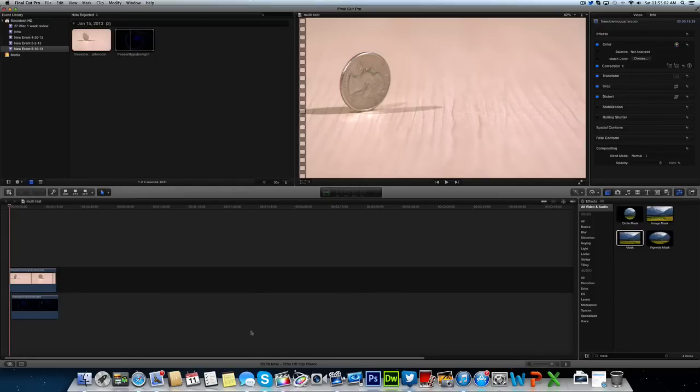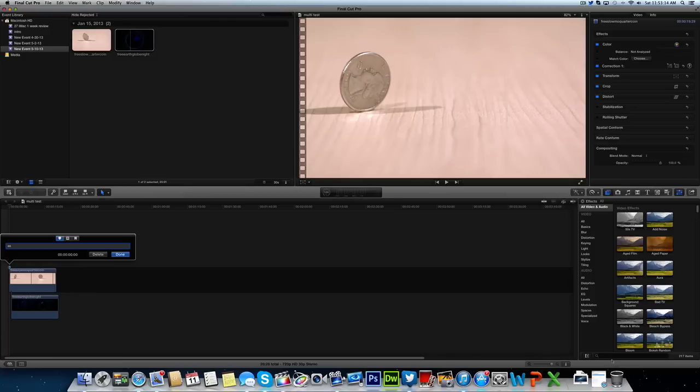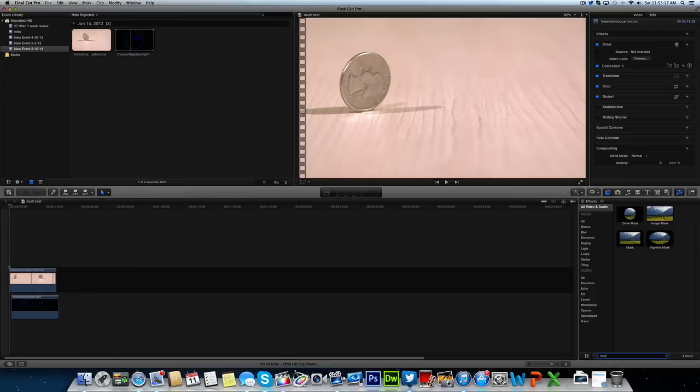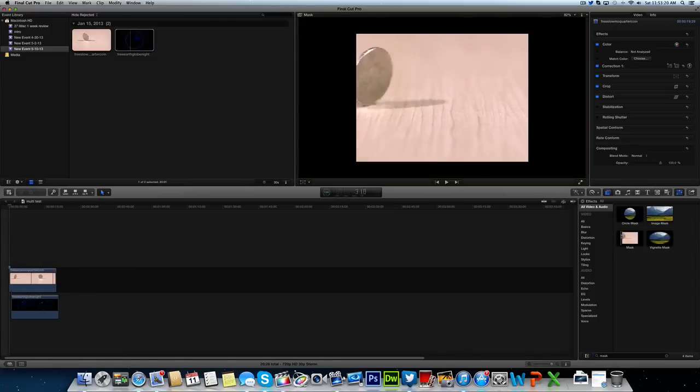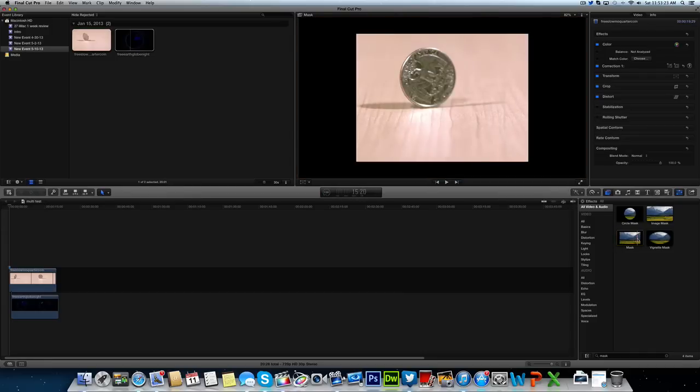Once you have that done, you're going to come over to your effects browser over here and search for the mask tool, which is right here. Just type in the word mask or start typing it, and it should work.